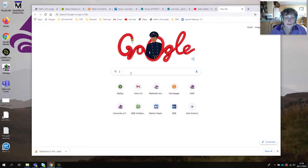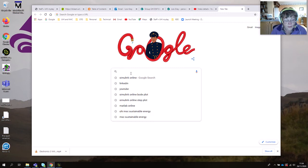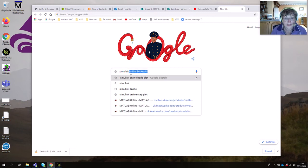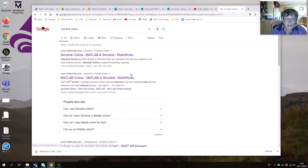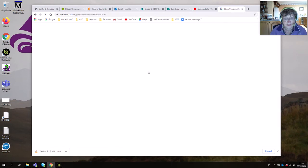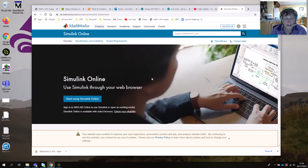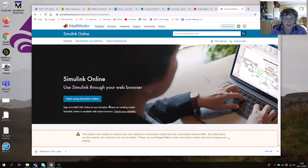So if we log in here and just look for Simulink Online — that's the easiest way to find it. Just click on that first one there and that will bring it up. You may need to log on here, in which case use your UHI account — so your student number and your normal UHI password.